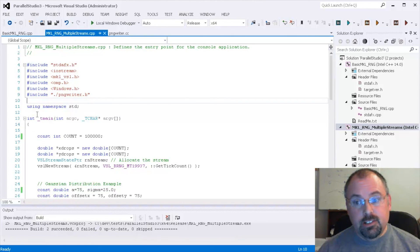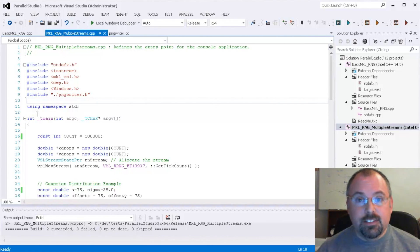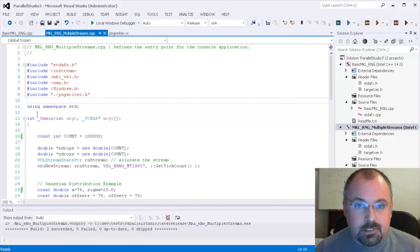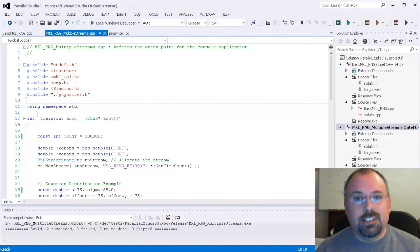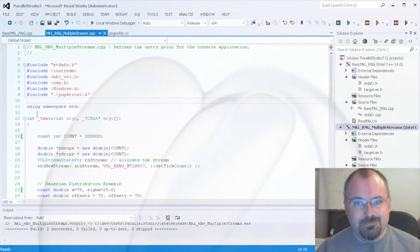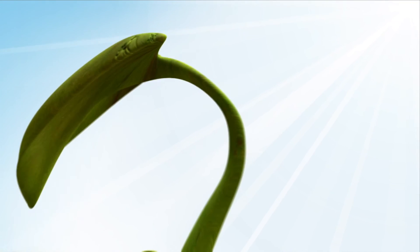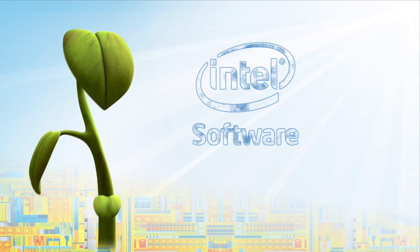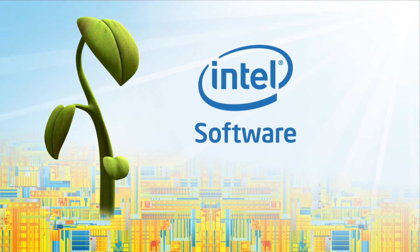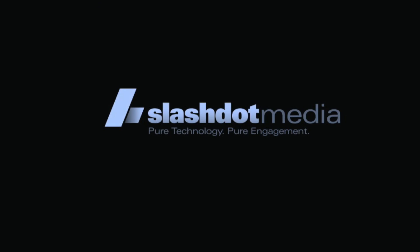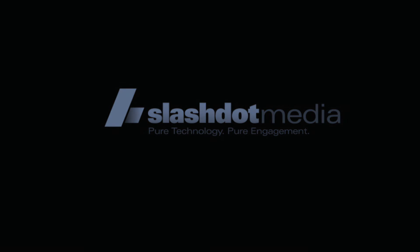Random number generators are extremely useful in scientific applications. And soon we'll look at a full scale Monte Carlo application. We'll see you in the next one.